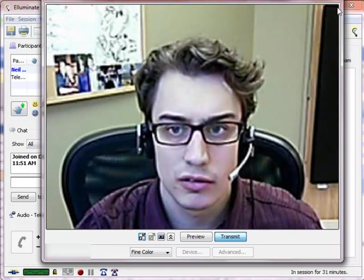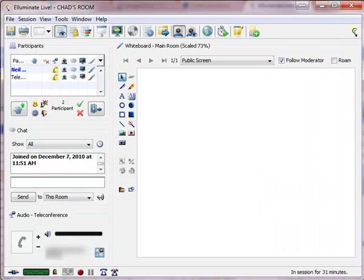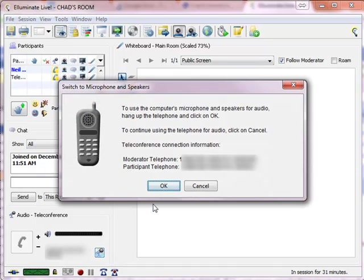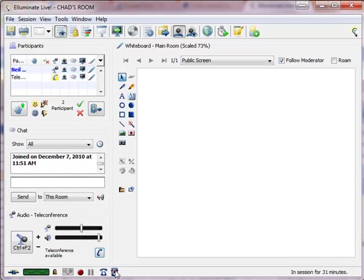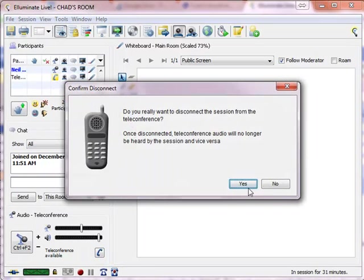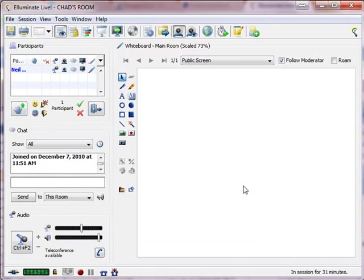So just really quickly to show you that again. Let me disconnect these things. So one.